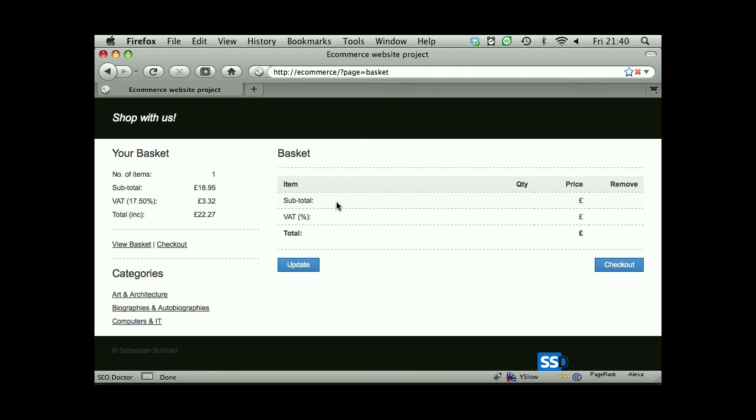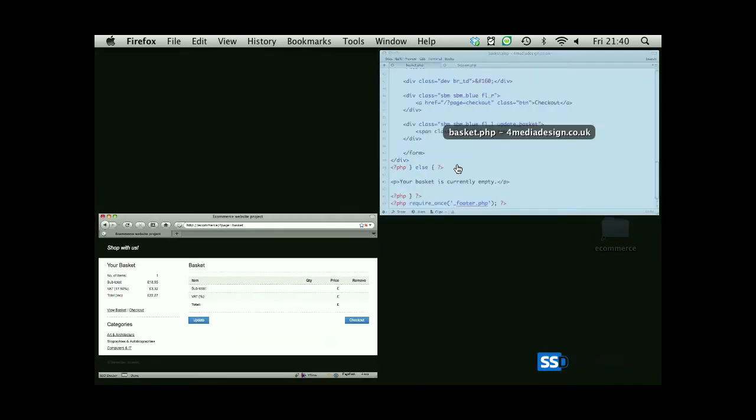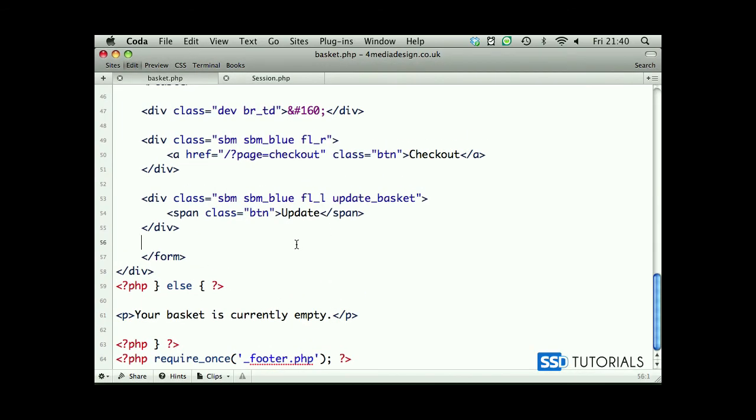So it's working fine. Now if we go back to the code, let's move to the next video when we're going to actually populate this form and table with the details of the products.